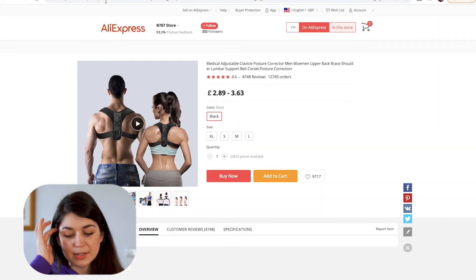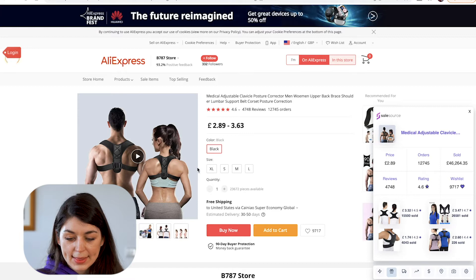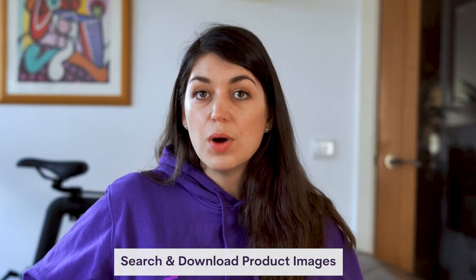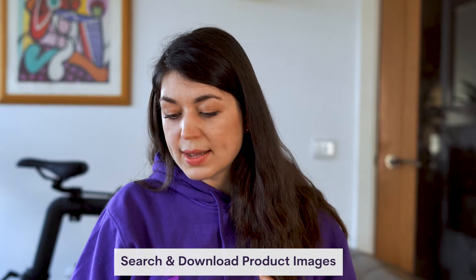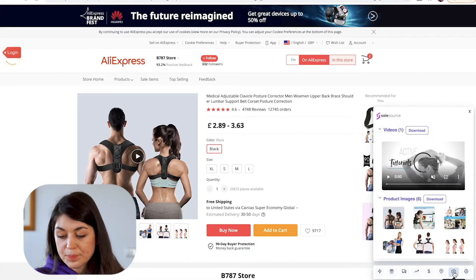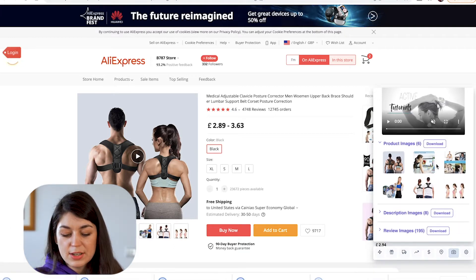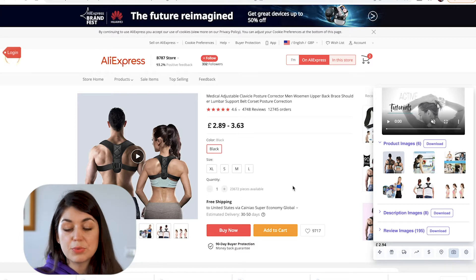So I'm going to go across to AliExpress. This is an adjustable posture corrector and I want to make some images for it to show people exactly how this product works to get people really engaged. With SalesSource, what I can do is go to this little camera button on the bottom right corner and just download these images. Now I have images to work with.